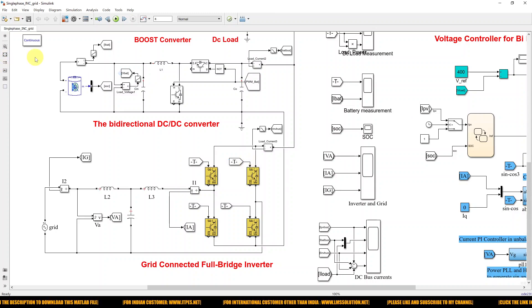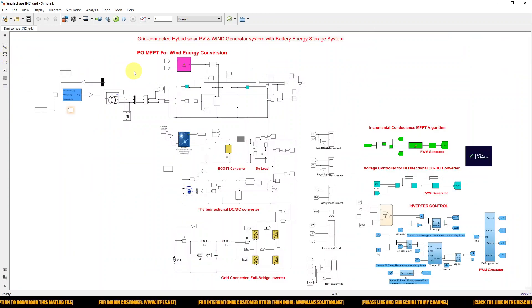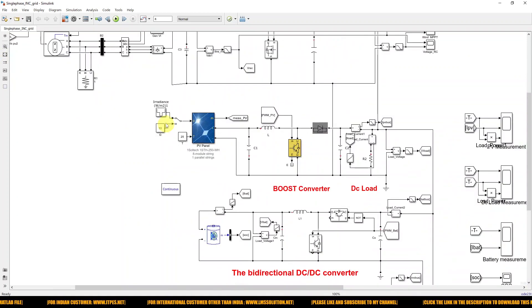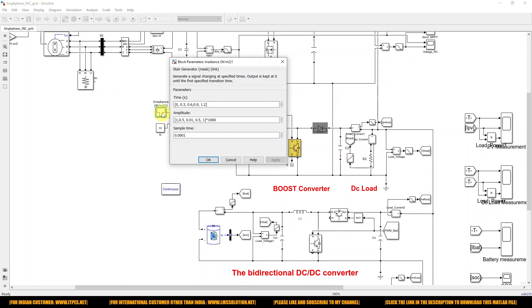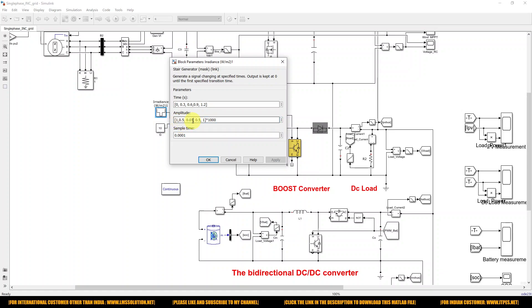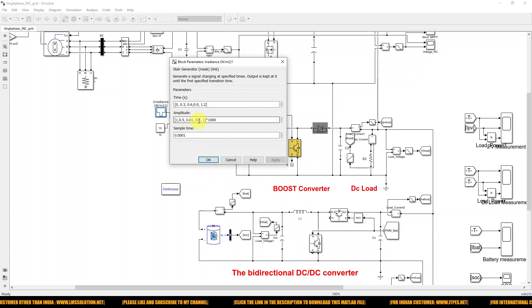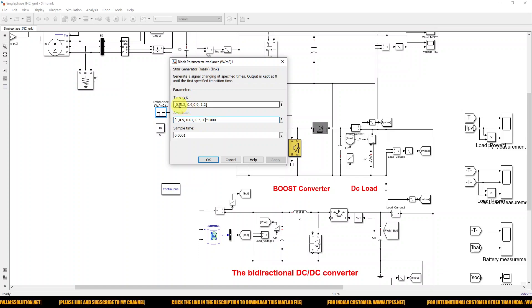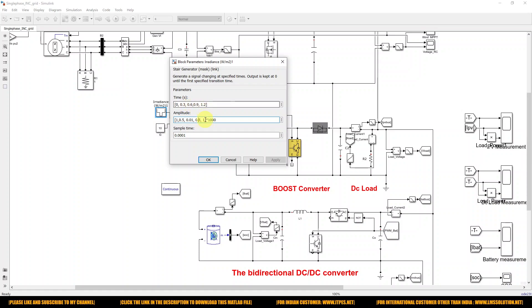So this is the model of the hybrid PV wind generation system. Here we have created variable irradiation, changing every 0.3 seconds. Initially irradiation is around 1500 watts per meter square, and then it changes to 500 and then 1000 watts per meter square for every 0.3 seconds from 0 to 0.3, 0.6, and 1.2 seconds.